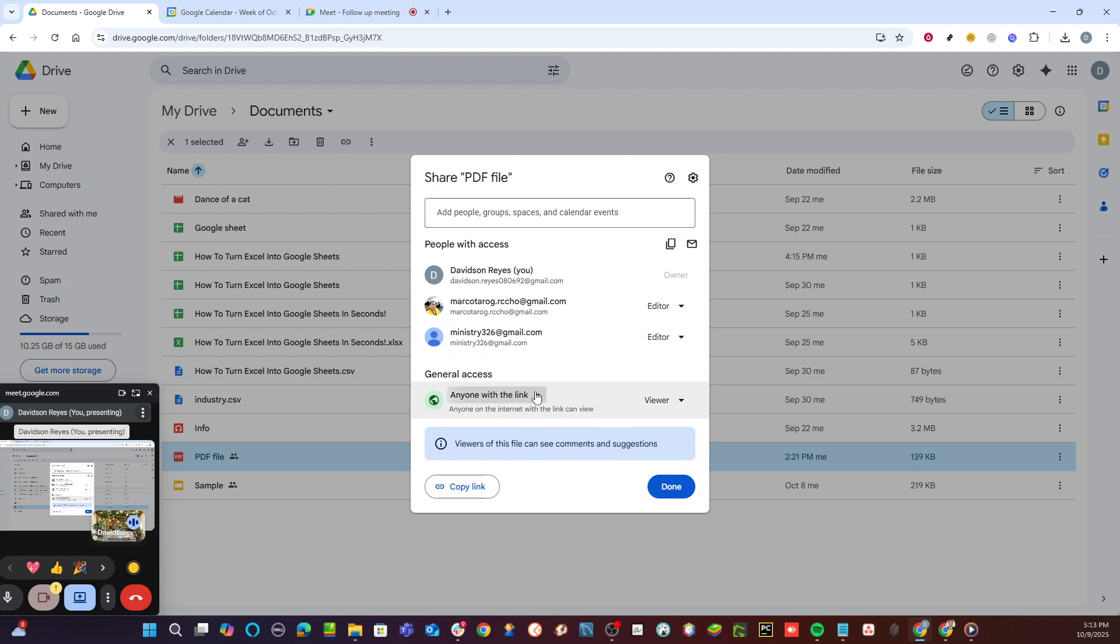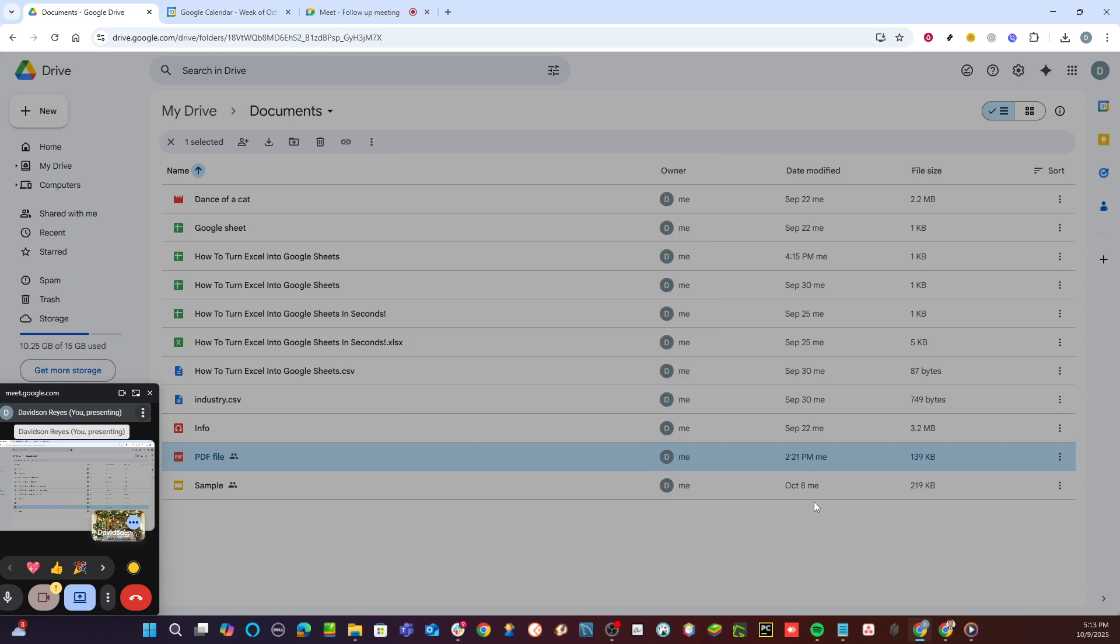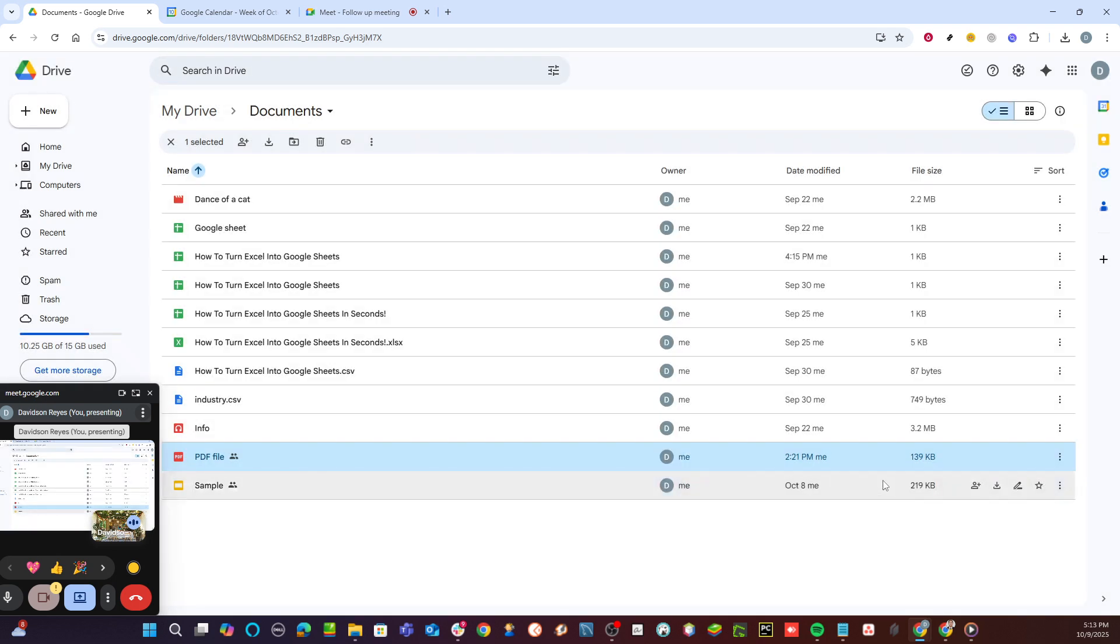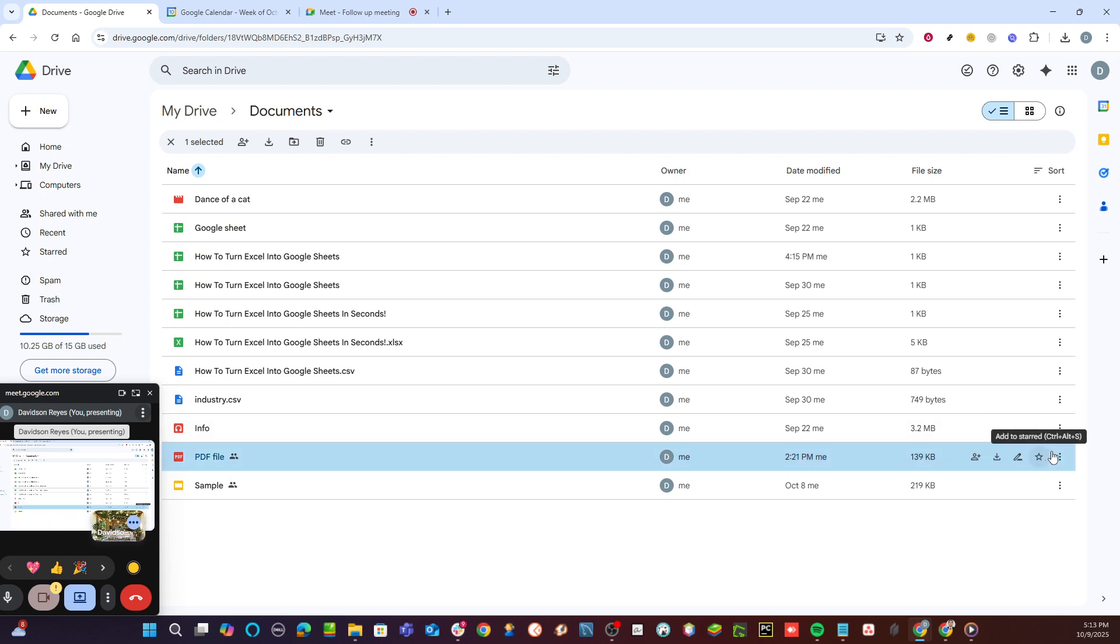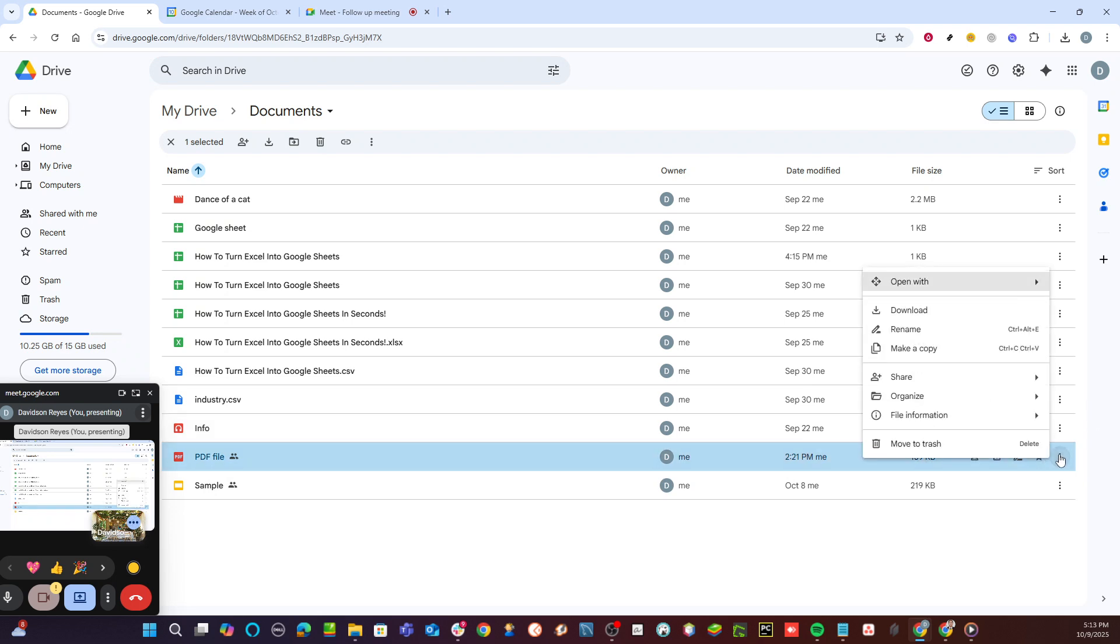Return to your Google Meet session. In the bottom right corner, you'll find the chat icon labeled Chat with Everyone. Click here to open the chat box, then paste the link you just copied into the chat. Finally, click Send Message to share the PDF link with everyone in the meeting.